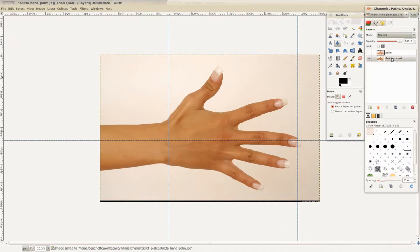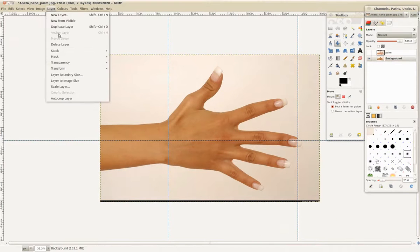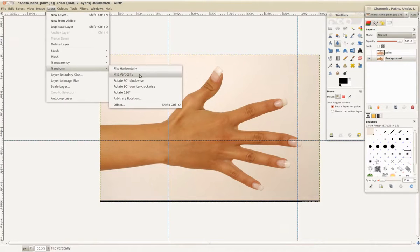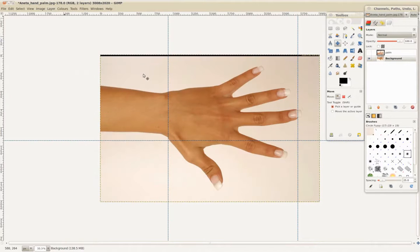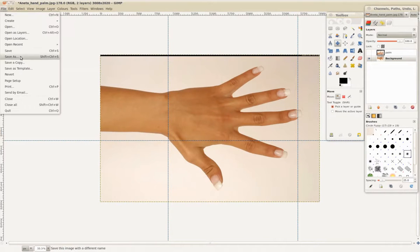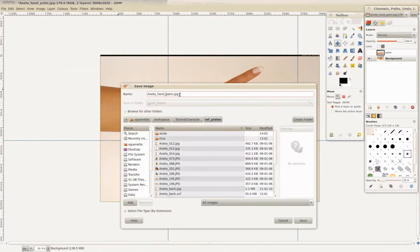For the top of the hand, we'll select Layer Transform, flip it vertically, and rename this image Hand.